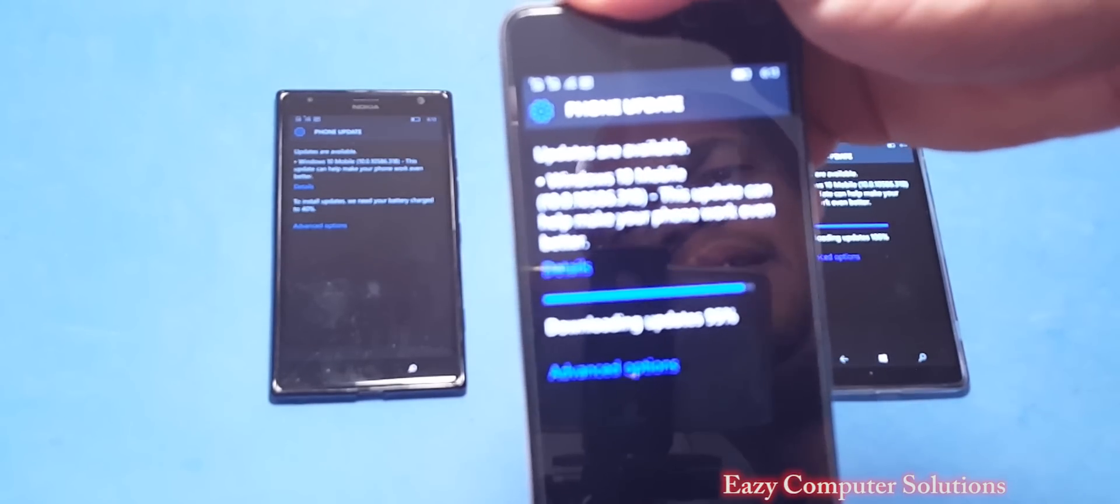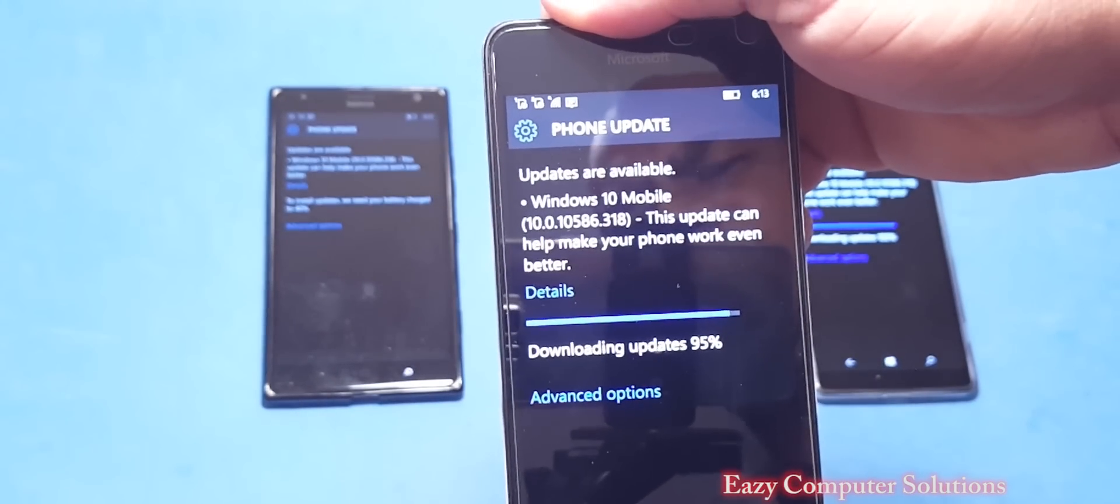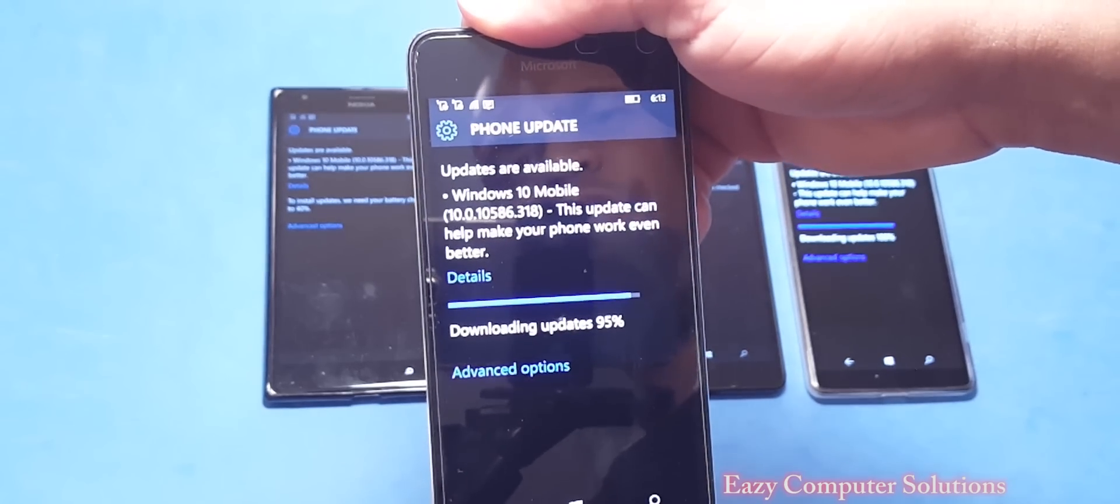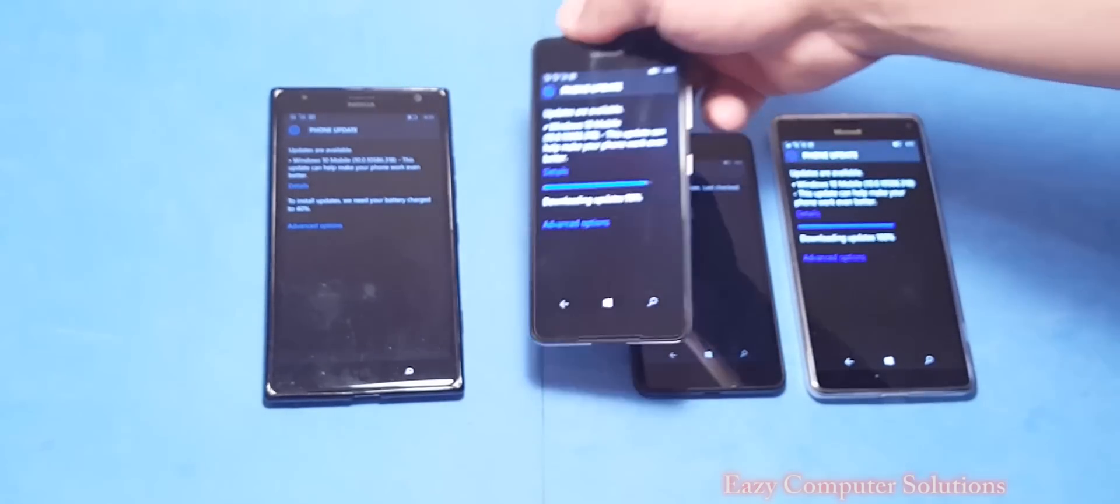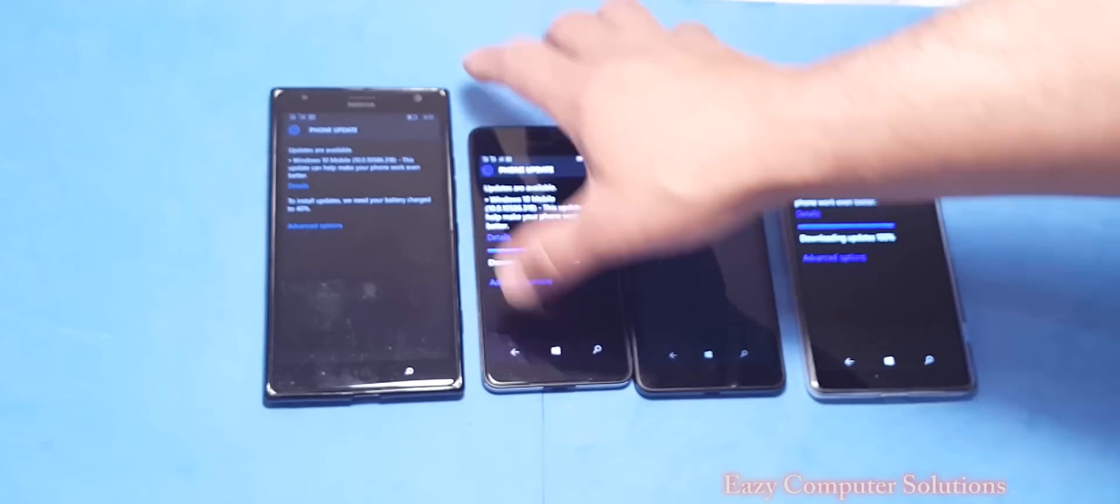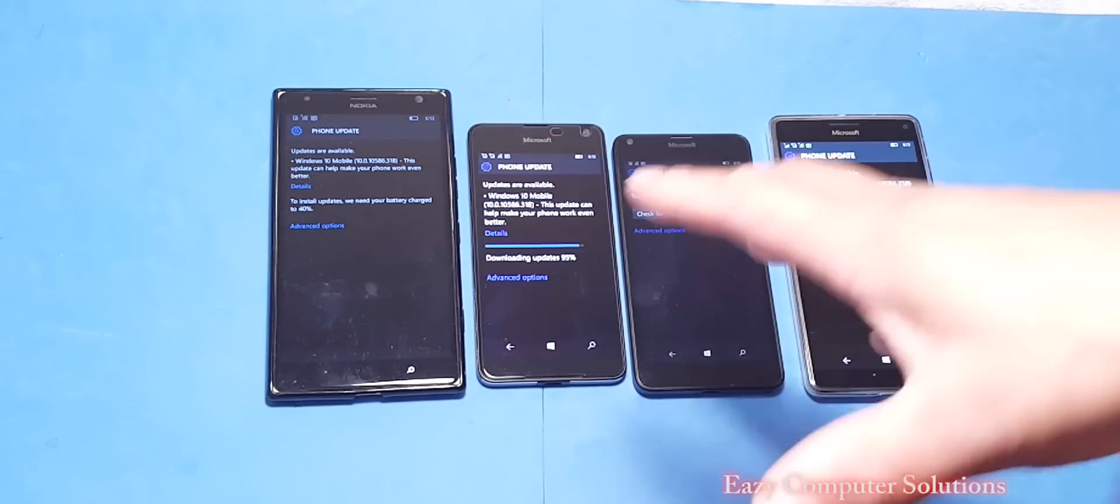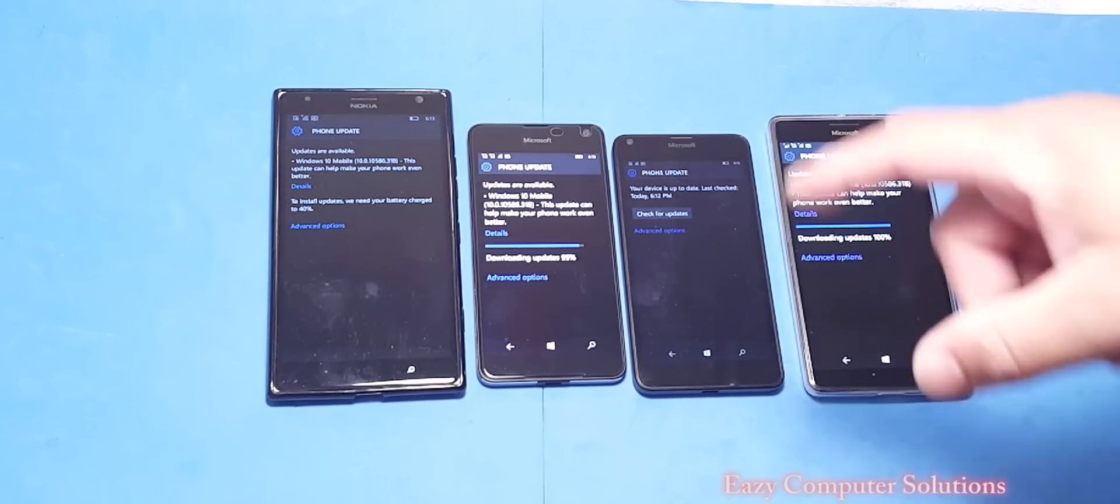So if you got a Lumia device, go ahead and hit that update button and get your update.